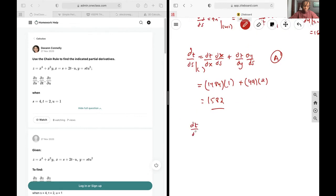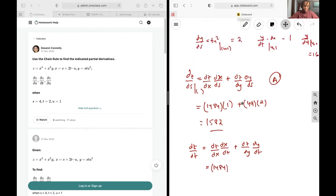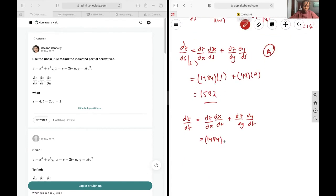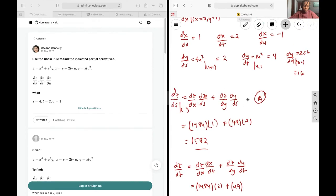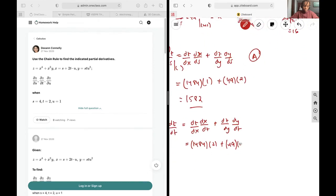Next, dz/dt equals dz/dx times dx/dt plus dz/dy times dy/dt. This is 1484 multiplied by dx/dt which is 2, plus dz/dy which is 49 multiplied by dy/dt which is 4. So this gives us 3164, and this is part B.